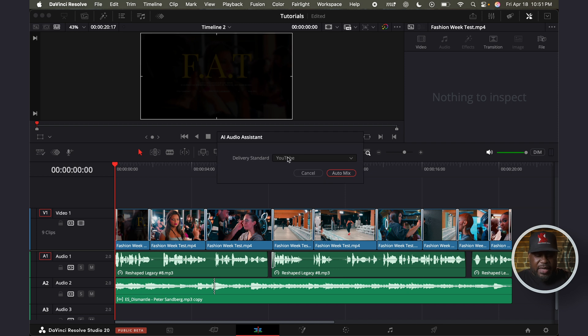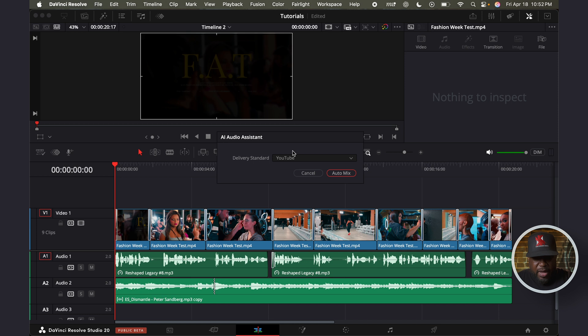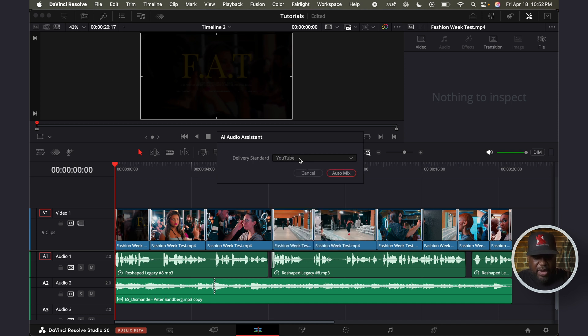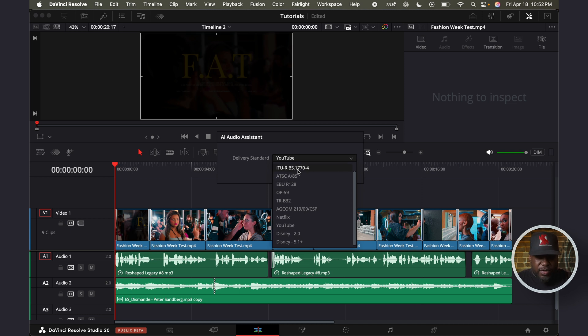Then immediately, you have this window that pops up that says YouTube. And it gives you a small menu where you can go in and you can click for different delivery standards, whether it's for broadcasts, whether it's for Netflix, Disney.